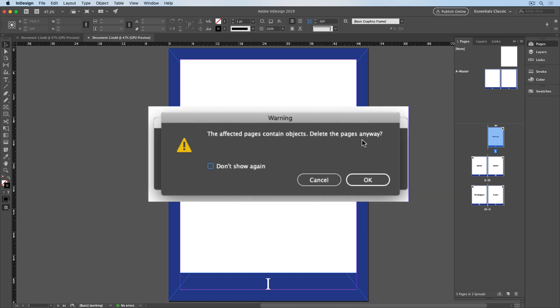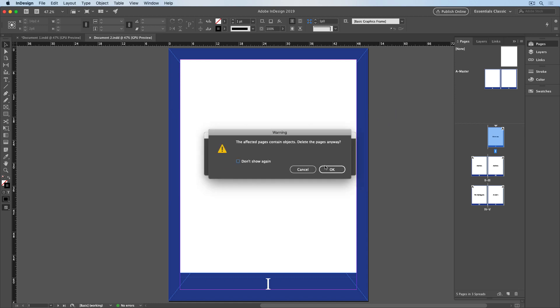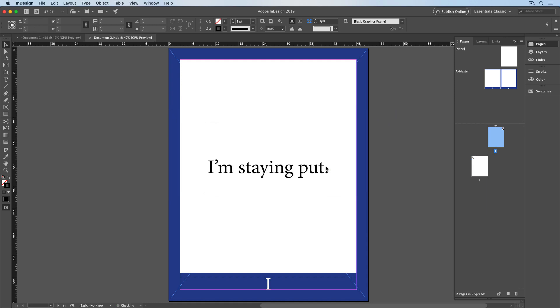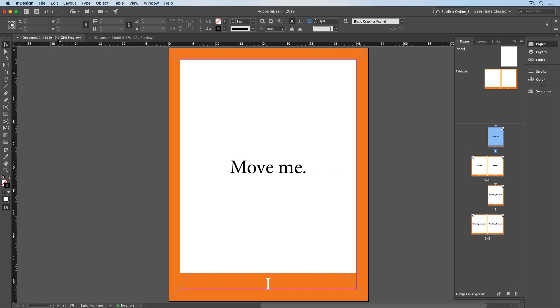And I get a warning that there are objects on the pages that I'm deleting. That's OK. And now document two has just two pages. Document one now has six pages, and the moved pages went to the start of the document and retained their original Roman numerals.